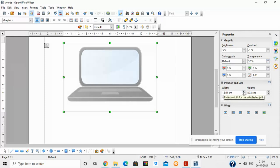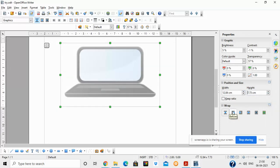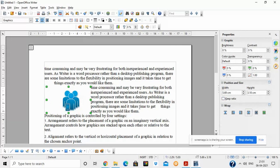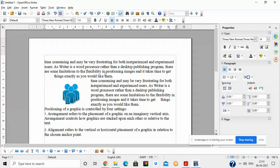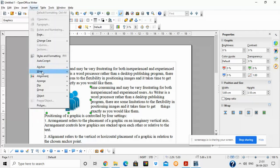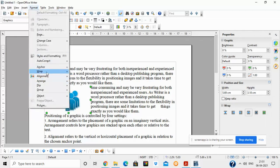You can also increase the width and height of the image from the toolbar. Now we will look at the Wrap option. Suppose you have written some text in the document and the document also contains an image — the wrapping option controls how the image is positioned along with the text. The Wrap option is available on the right side in the properties bar, or you can go to Format > Wrap to get all the options.